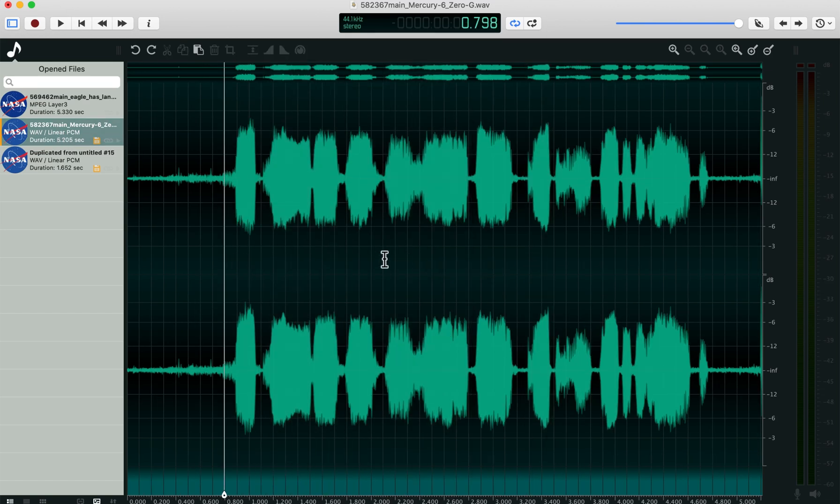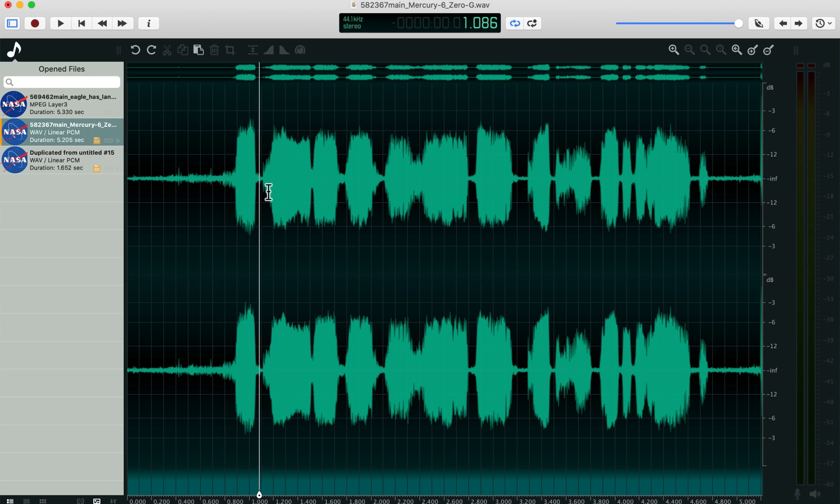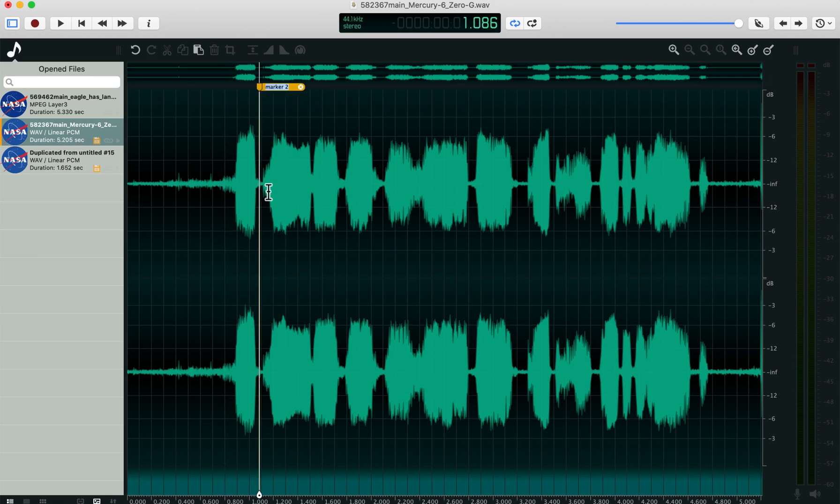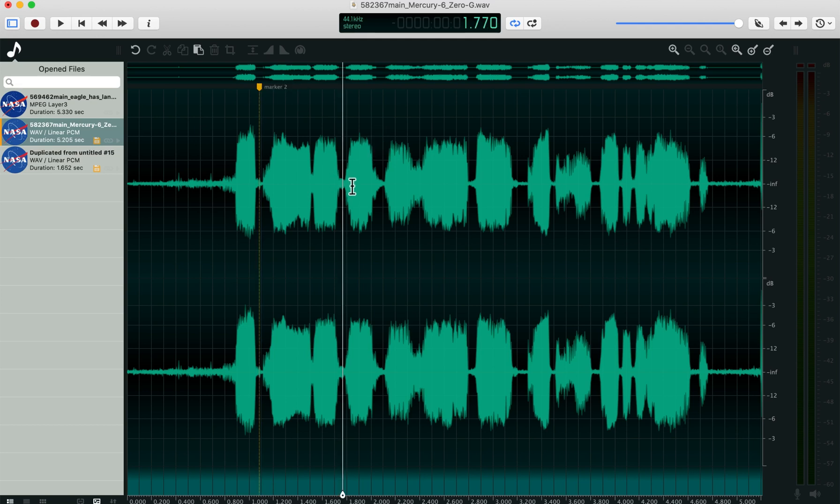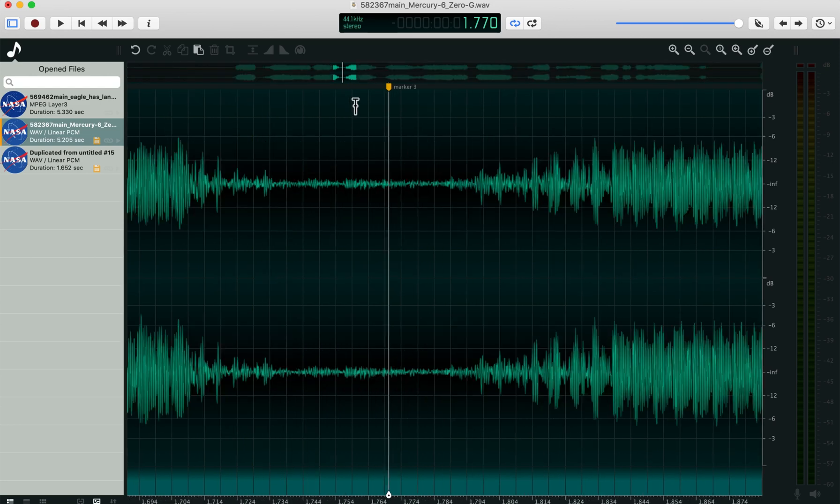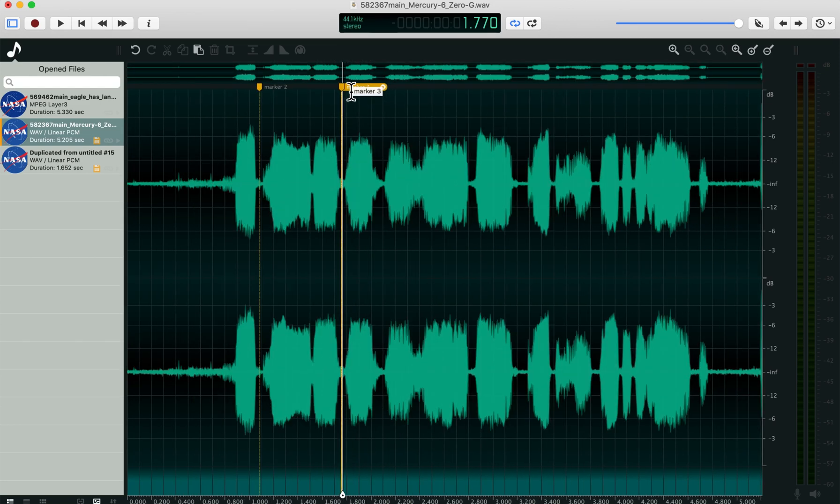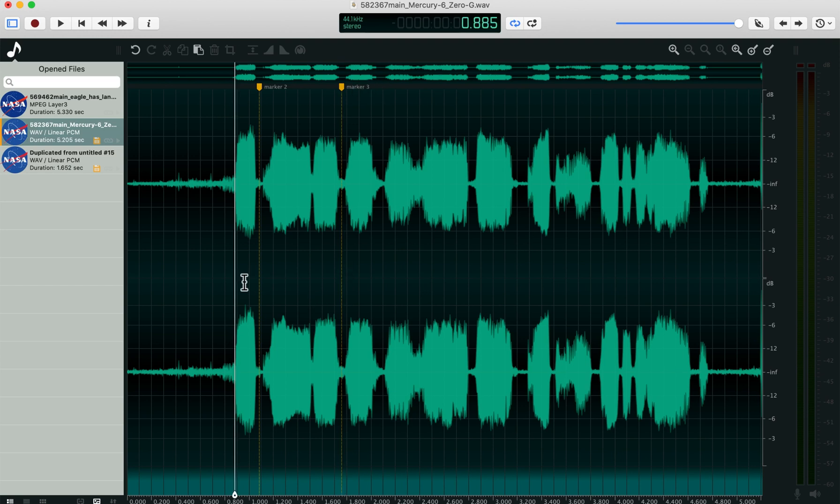So markers are pretty handy. You can place your cursor anywhere in the file, hit command K, name a marker, hit enter, and just give yourself locations in the file that are important. But you can also fine tune the location of these by hitting quick zoom, drag them around.